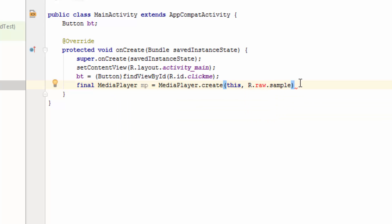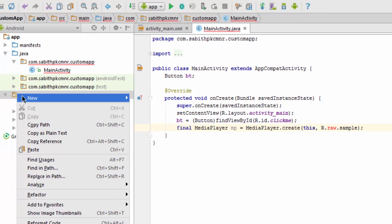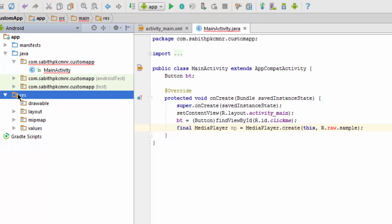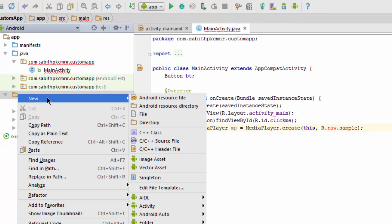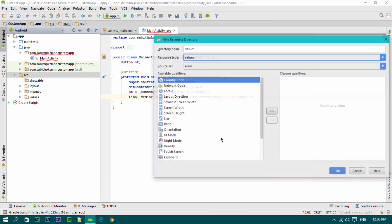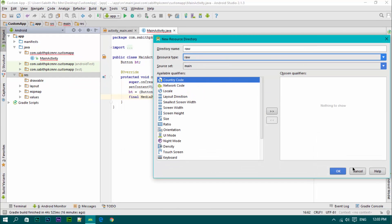As you can see here, the raw shows a red color, so we have to create a resource directory. Go to res, right click new, then Android resource directory. Just make it as raw, hit okay, and we have the raw.